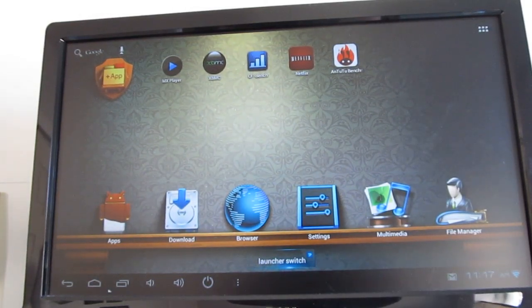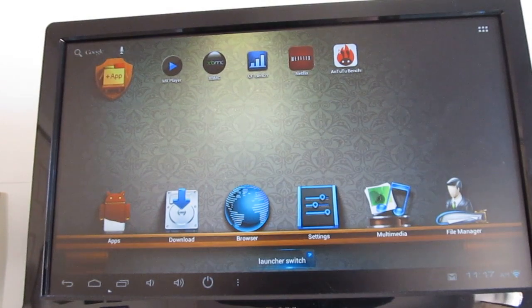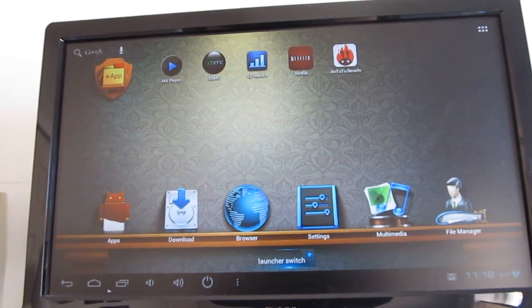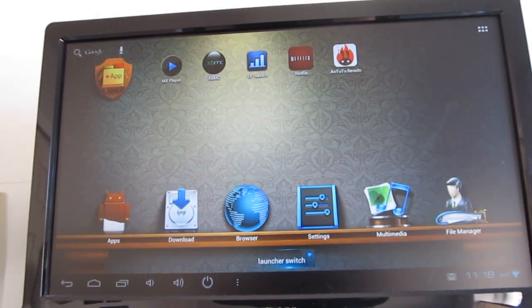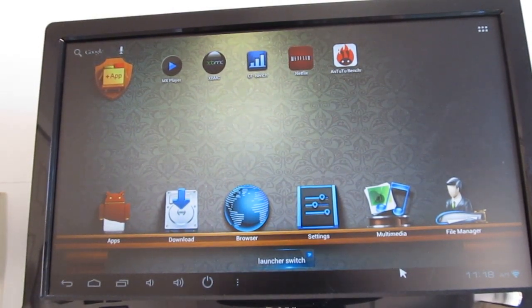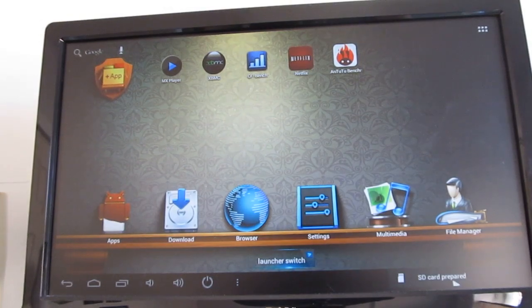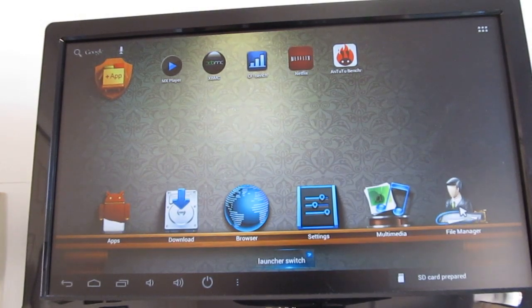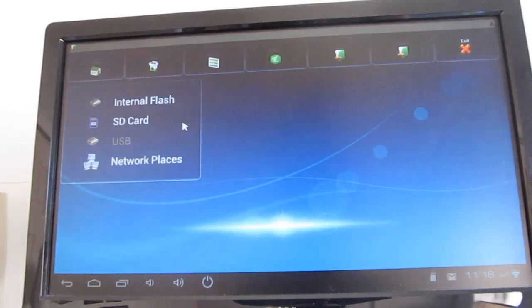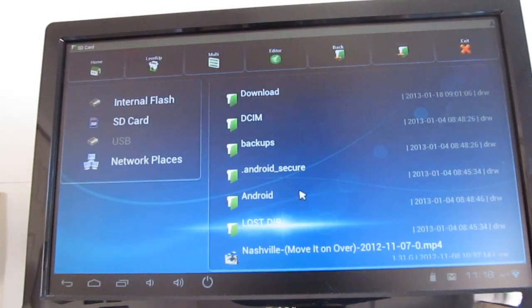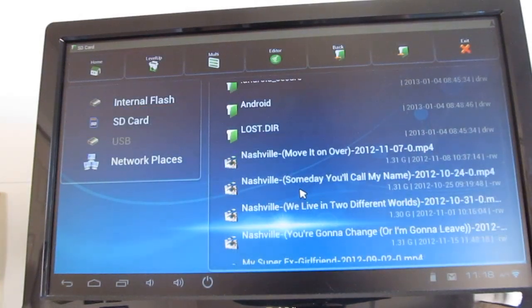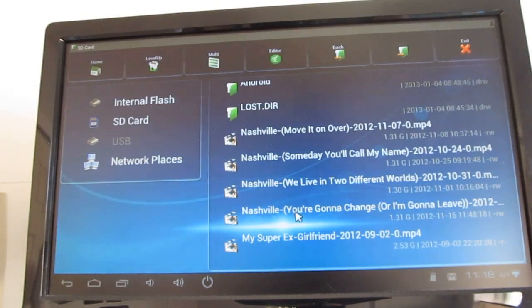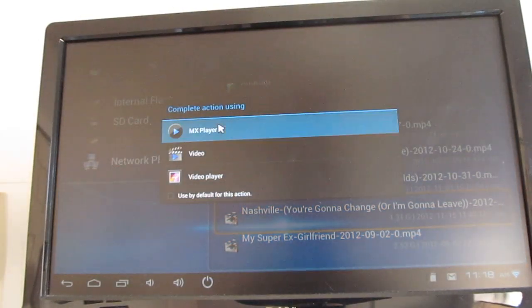Now I know a lot of people want to use this sort of device as a media center, so let's go ahead and plug in a microSD card. It says the card is prepared, so let's go to the file manager, and under SD card you'll see that we've got some videos that I recorded using my home DVR, and they play pretty well.